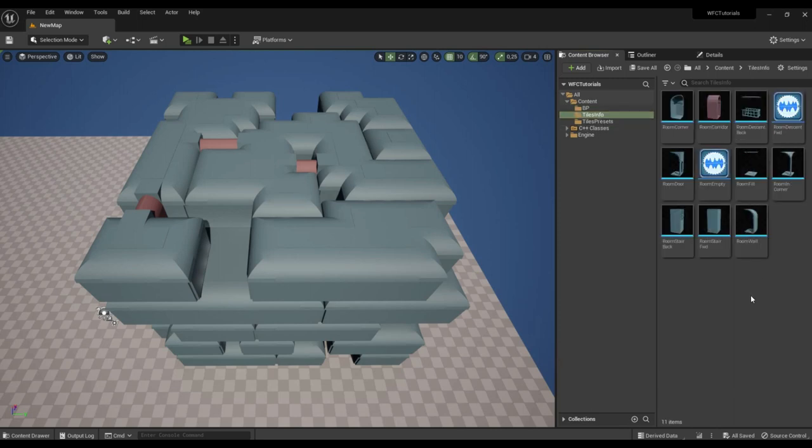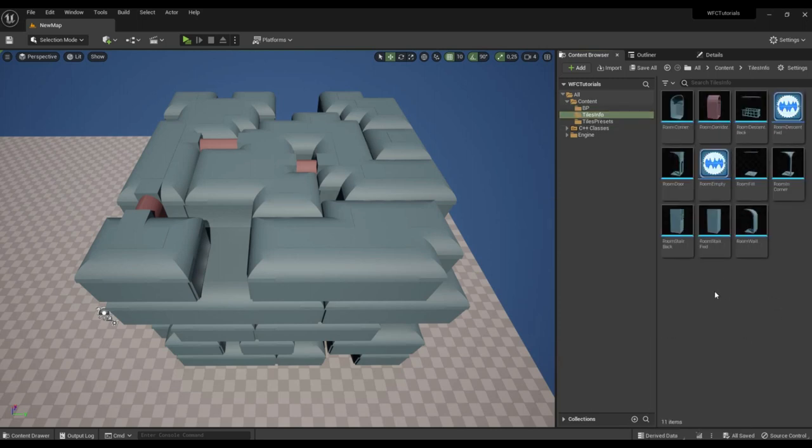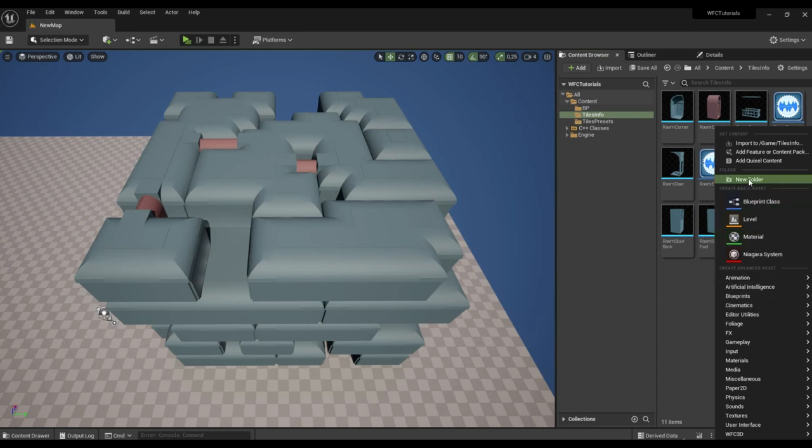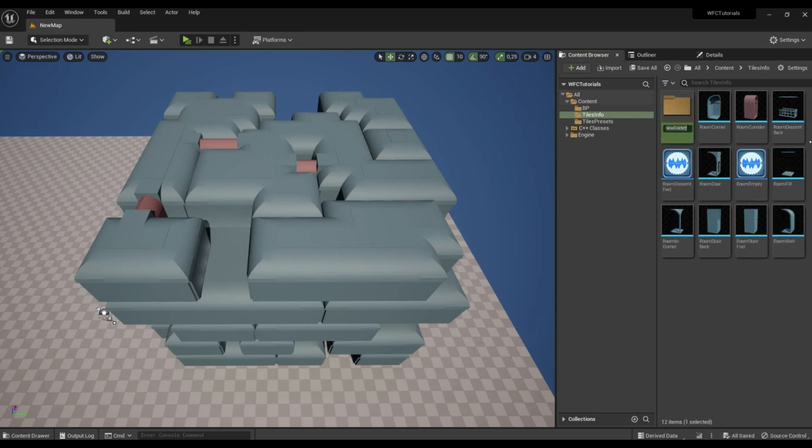Let's create the first type of decor tile. First, let's create a folder, call it decor.